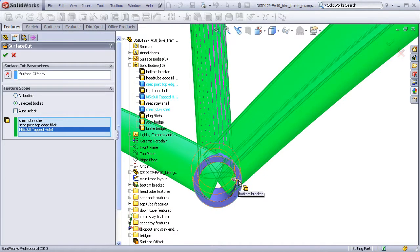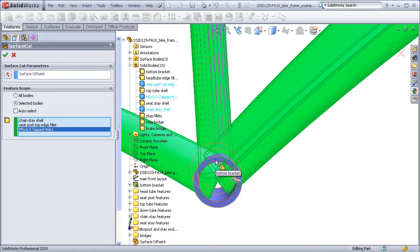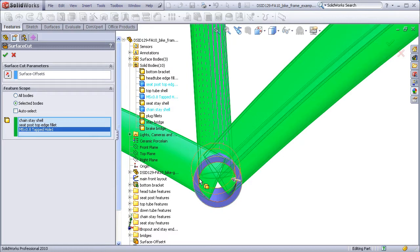When I flip it, it will cut outward. I want to cut inward to get rid of all this material that's contained within the surface that will be doing the cutting.